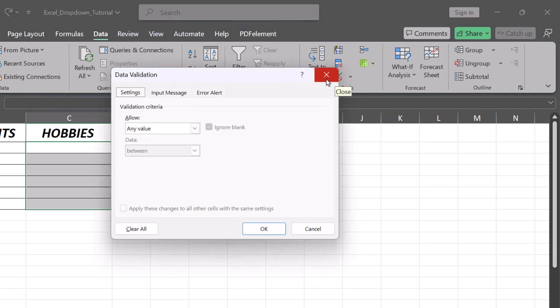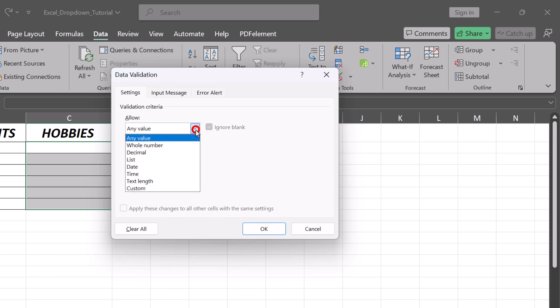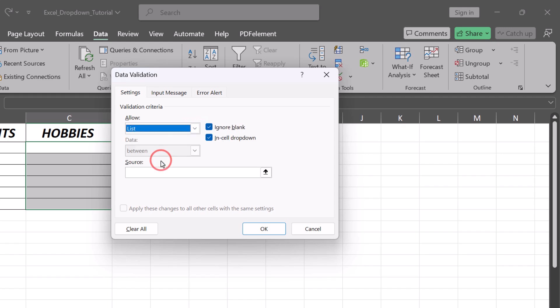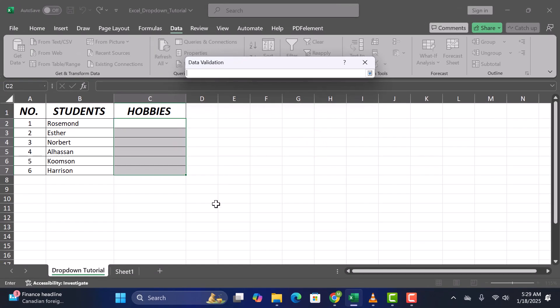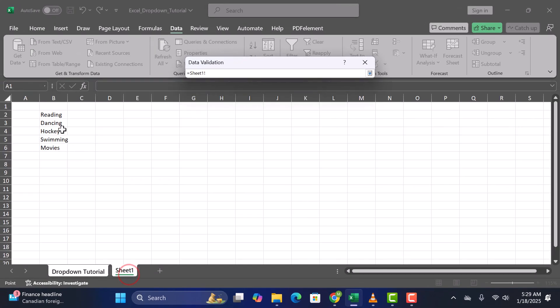In the Data Validation window, set Allowed to List. Then, click inside the SOURCE field. Now, highlight your list of items to set them as the source.